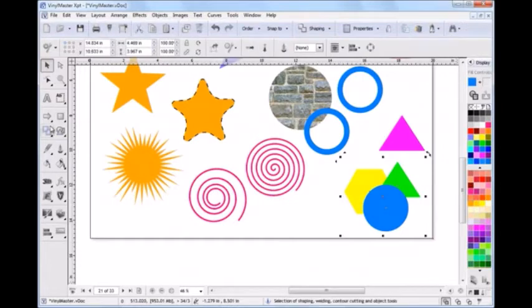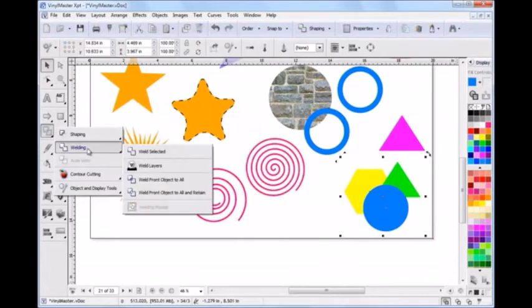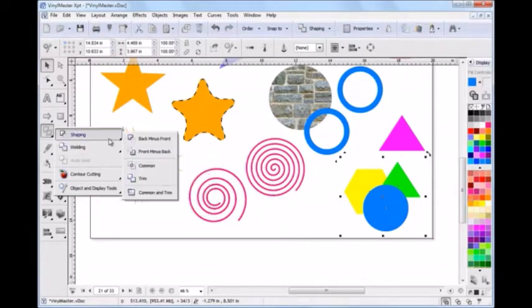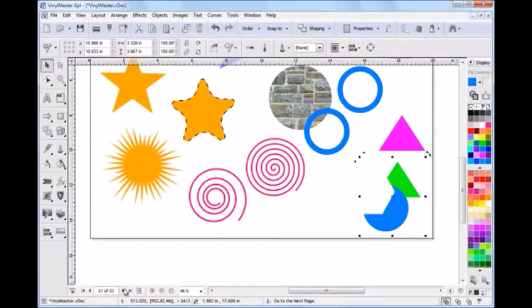And like any full-featured graphics program, there's a large selection of welding and shaping tools, including punch out, stamp, common, trim, and many combinations of these.